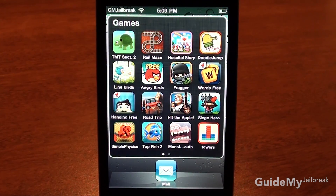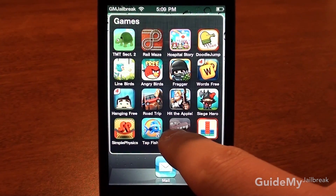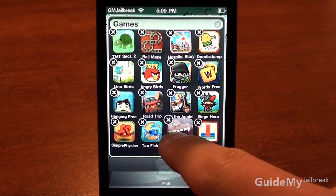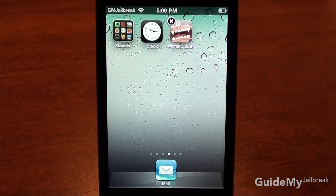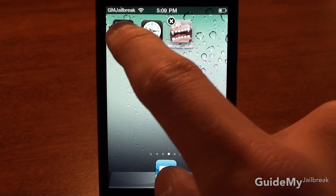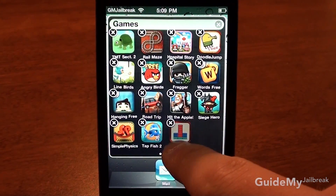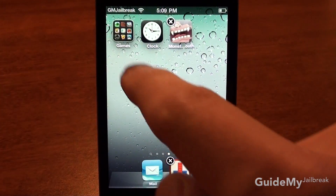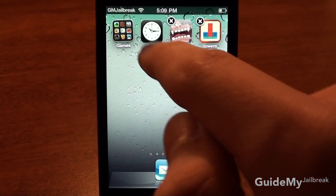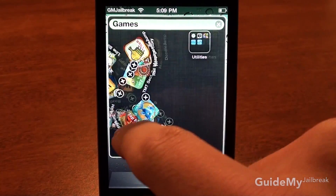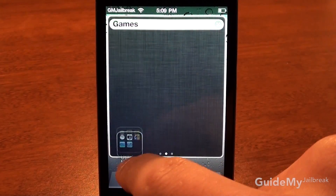If you've put a bunch of apps in your folders and want to get them out, it's not super evident how to do that. To do it, just take an app and drag it to your dock, let go, and then it'll come out of your folder. You can do that with as many apps as you want to take out of your folder, and you can even do that with folders.